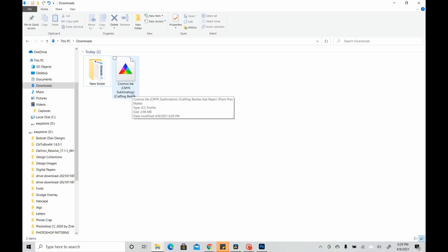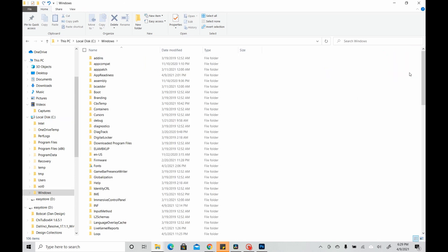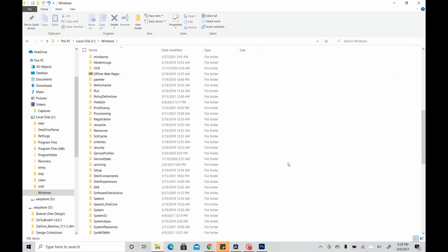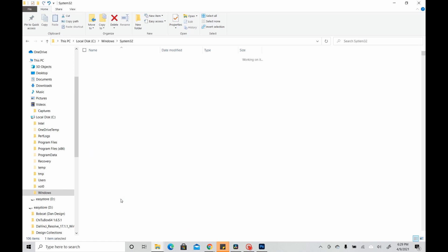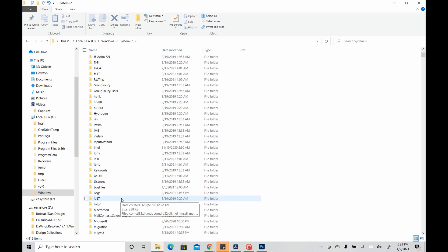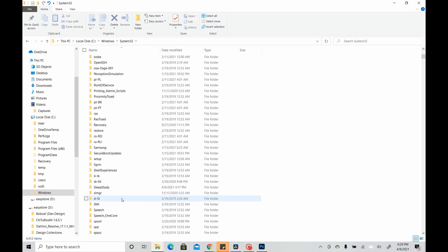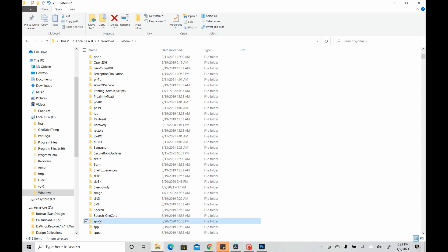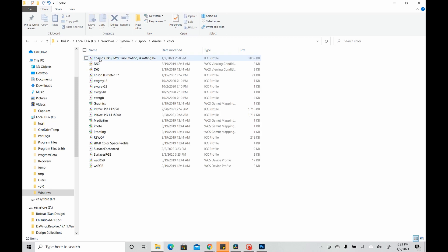So after that, to place this file somewhere, I'm just going to walk you through, because I already have it there, but you're going to go to Local Disk, Windows, scroll down here to System32, scroll again to Spool, Drivers, Color.